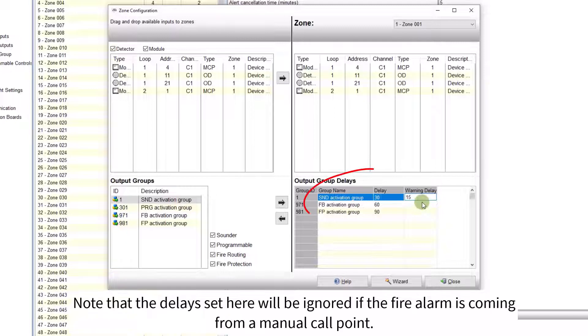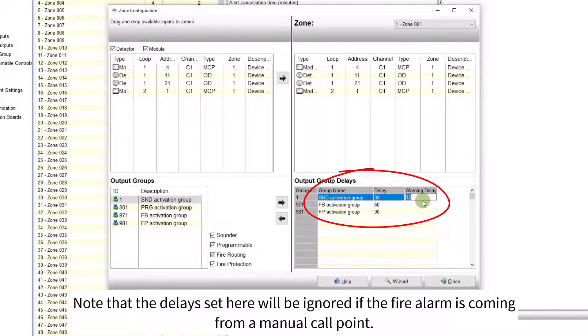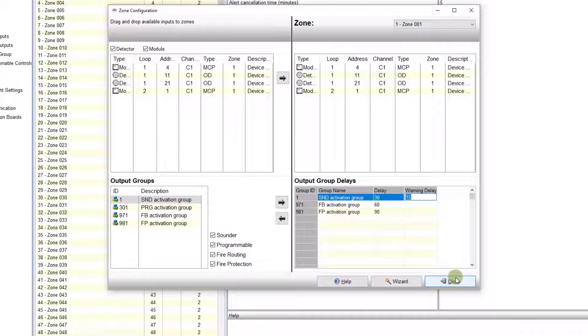Note that the delays set here will be ignored, if the fire alarm is coming from a manual call point.